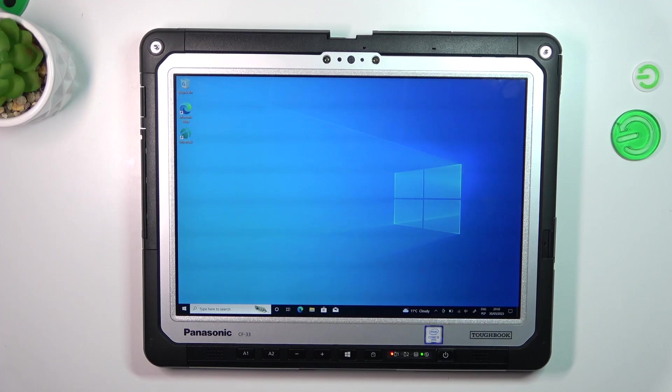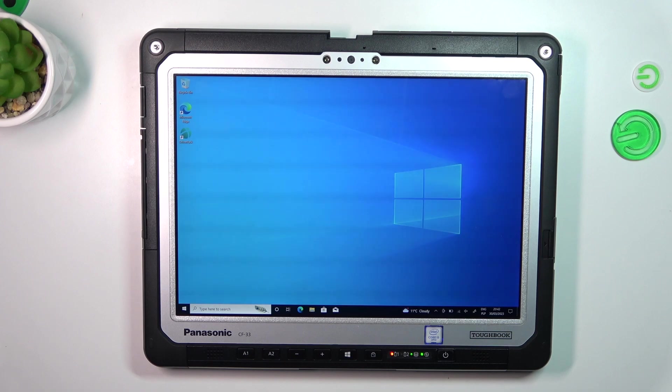Hi, welcome to Hardware with InfoChannel viewers. In front of me is the Panasonic CF-33 and now I'm going to show you how to reinstall Windows on this device.